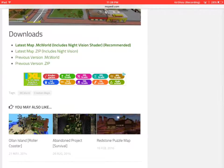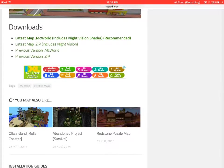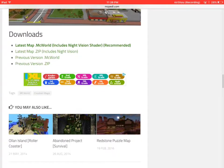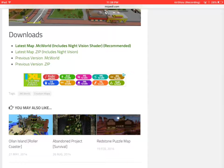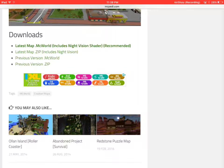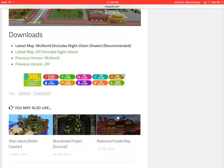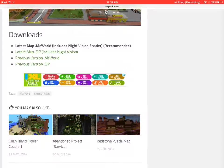Latest map. So you want to, what you want to do is you have to download these. Latest map.mcworld includes night recommended. Previous recommended. So I'm just going to get the latest, latest map.mcworld. .mcworld is the only one that works for my device.